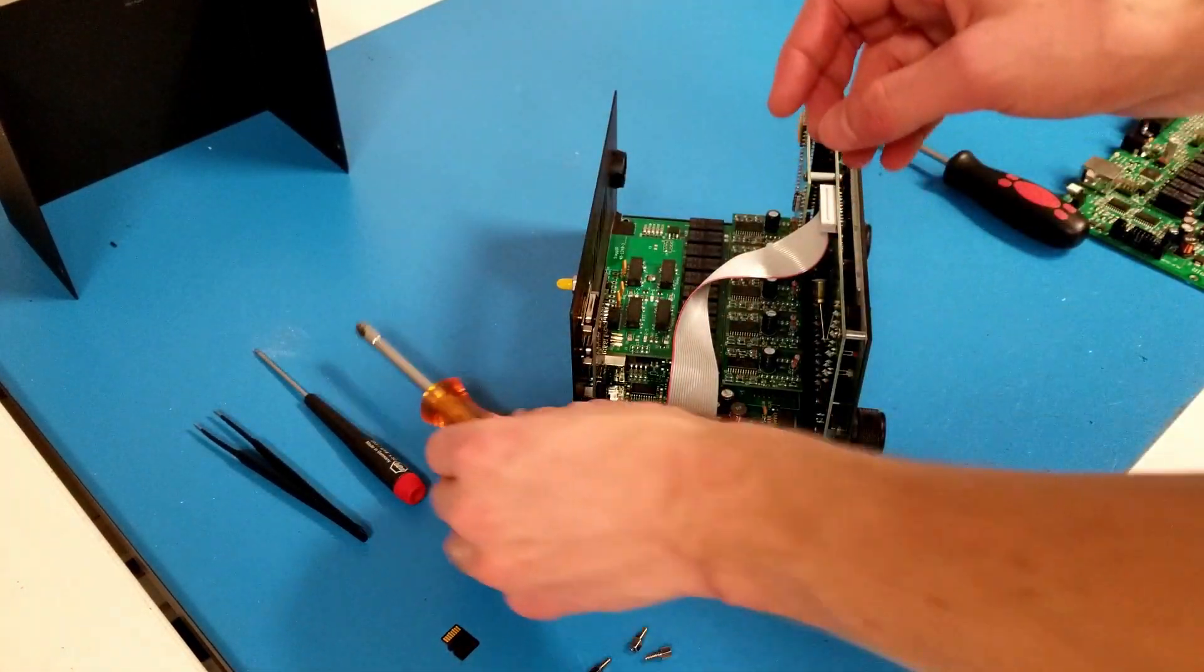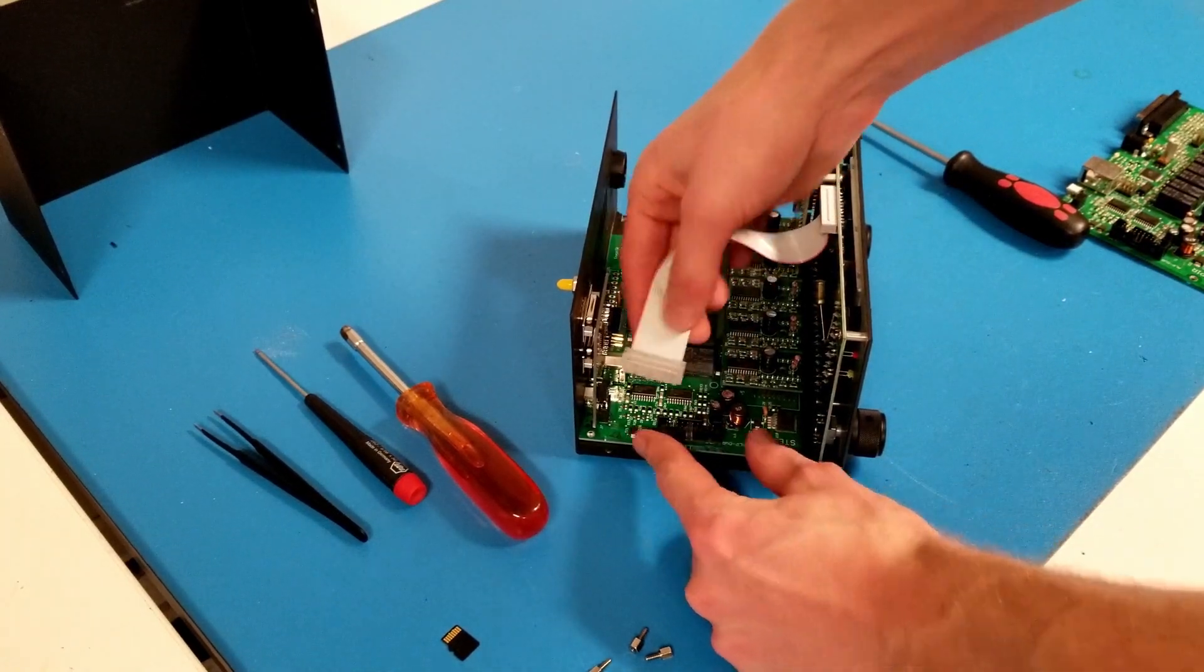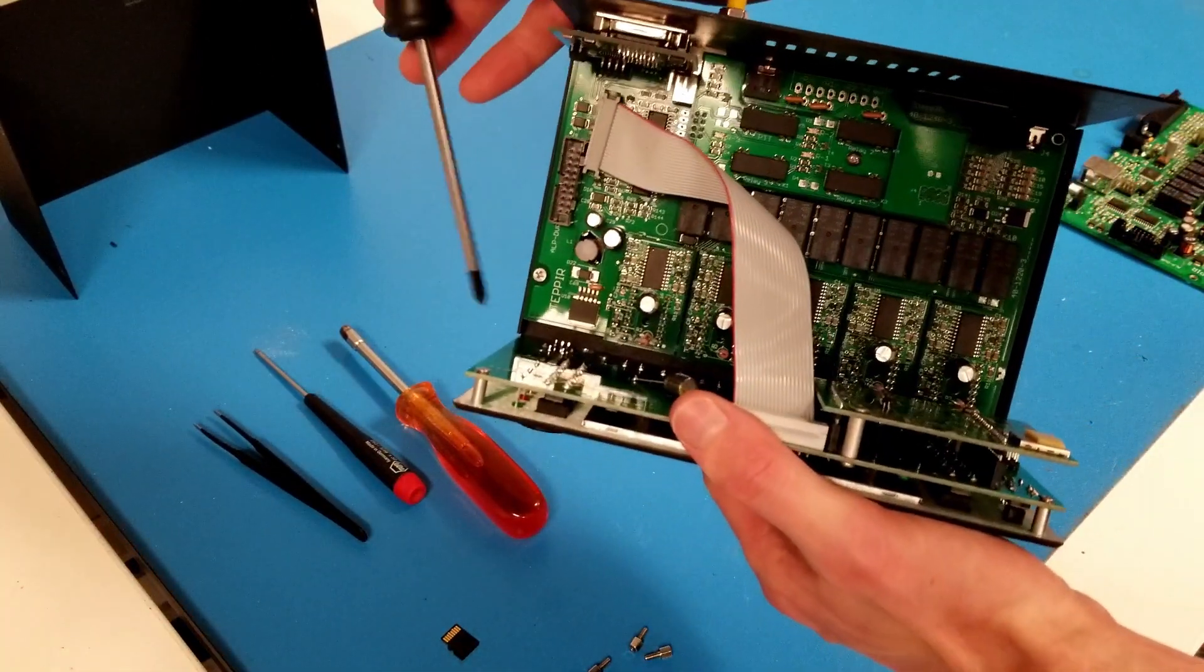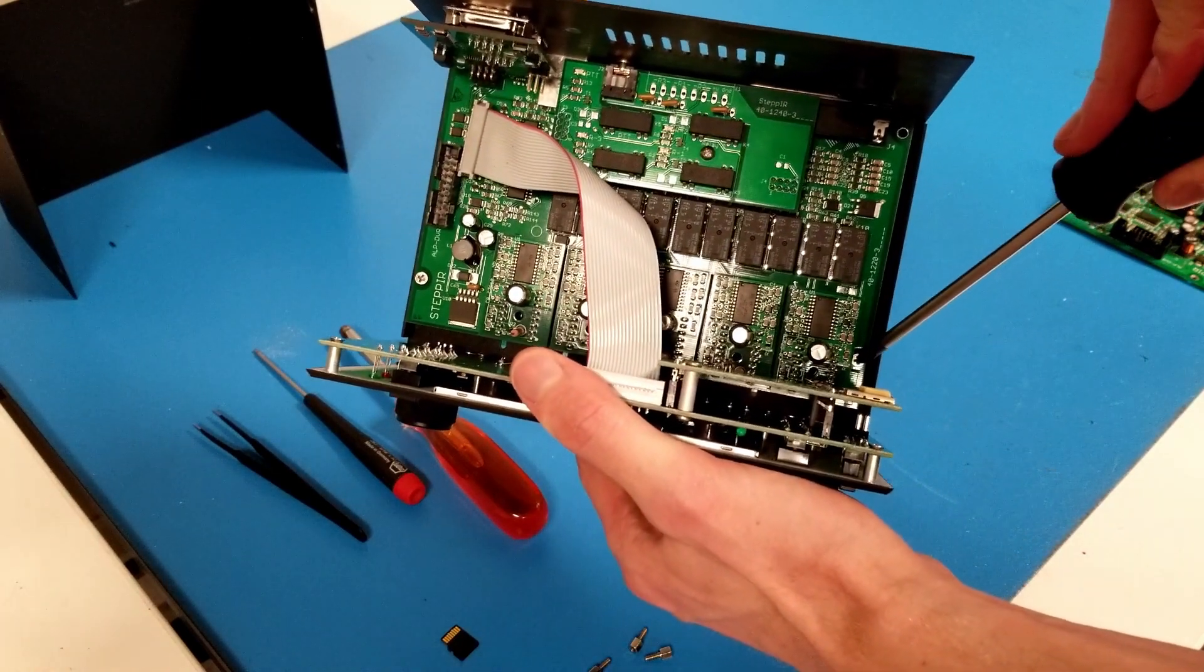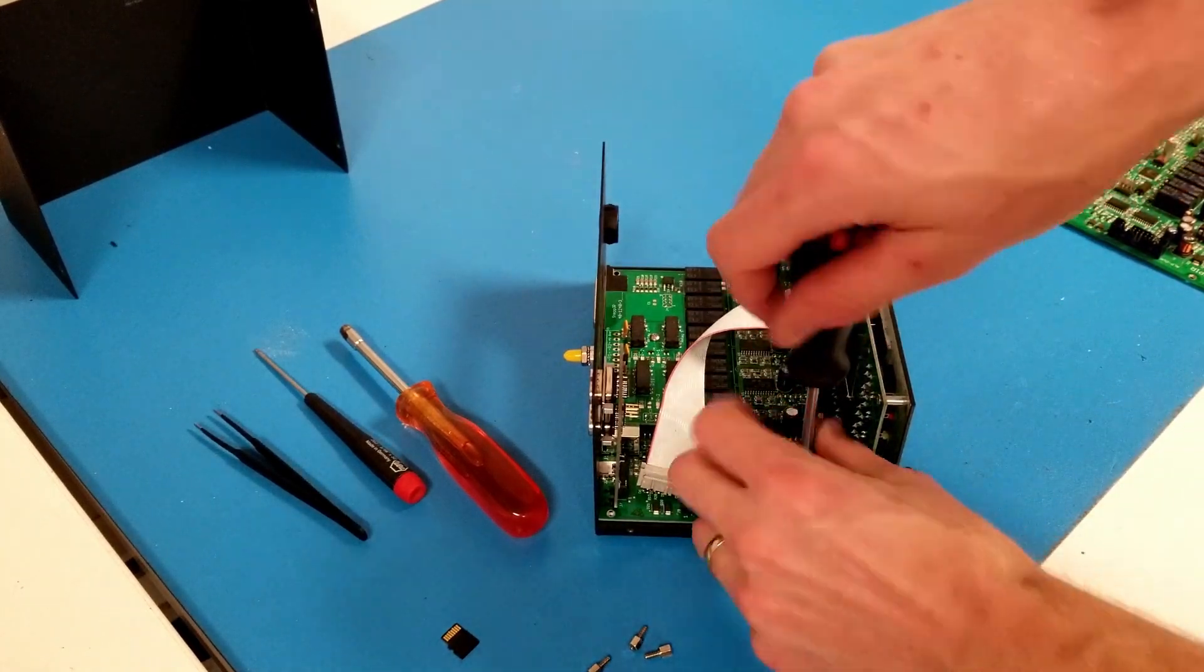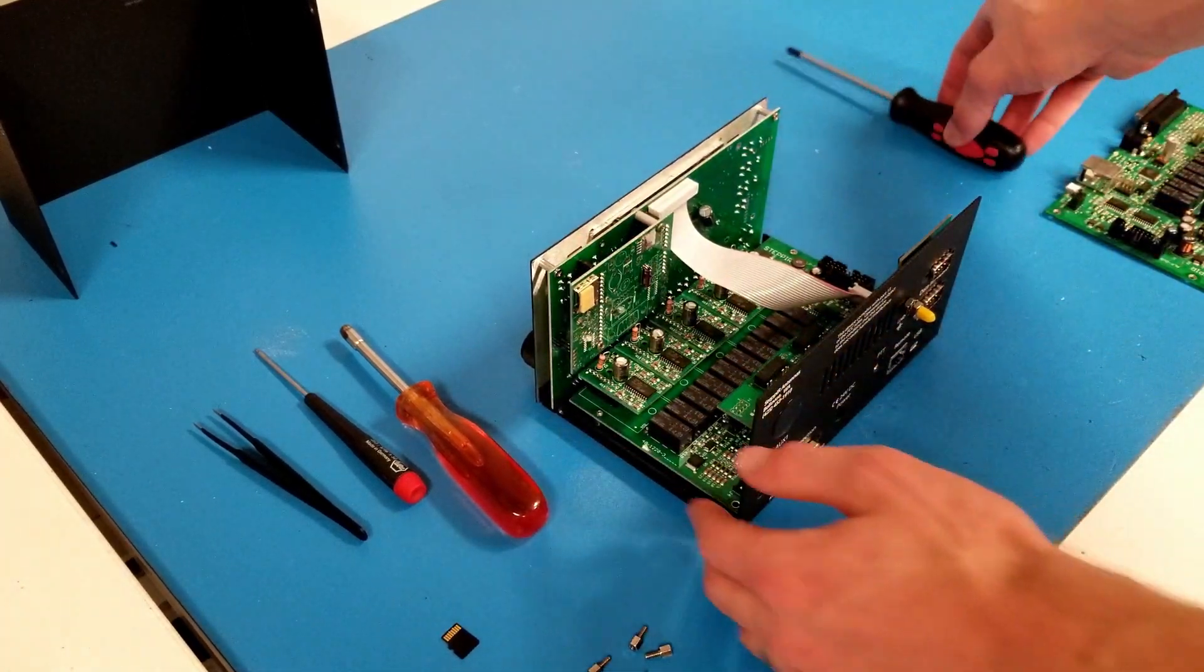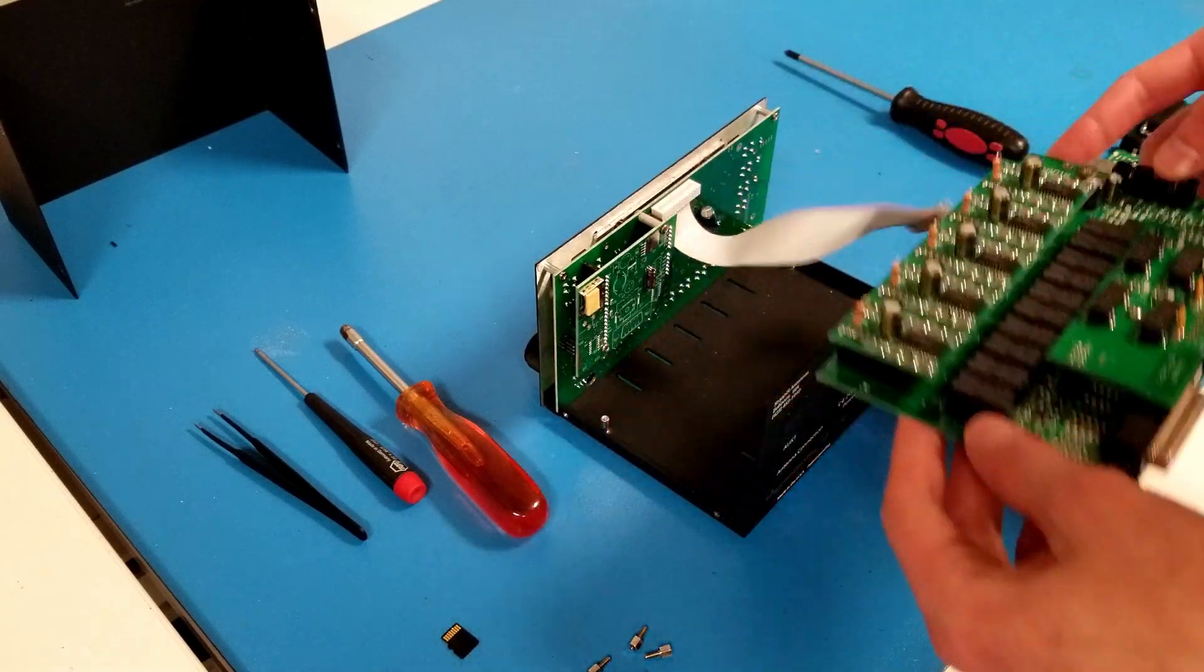I'll unplug the ribbon cable connecting the driver board to the display board by pulling straight up. And lastly, I'll undo two countersunk Phillips head 4-40 screws on either side of the driver board. Now, I can simply lift the driver board out of the controller.